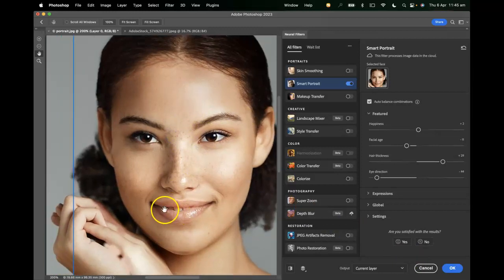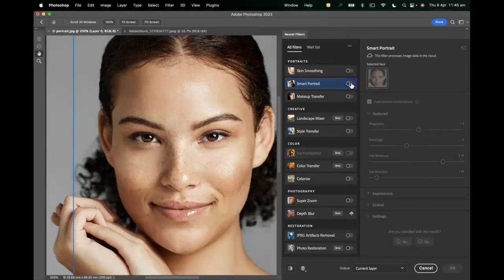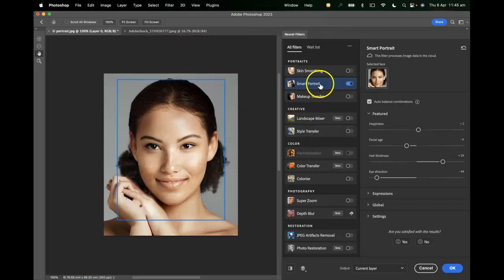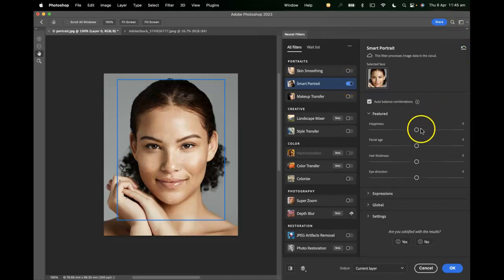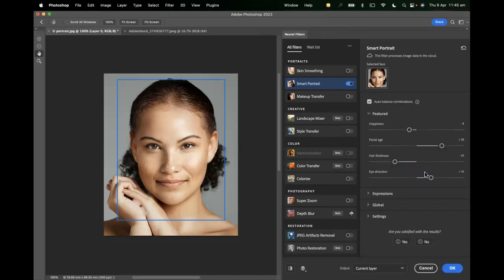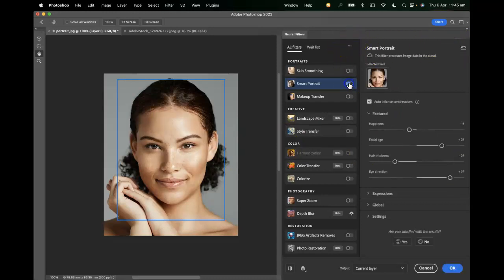It looks fairly convincing — we can see a little bit of teeth there. I'll turn that off to compare; they do look a little bit younger. Let's try the opposite: a little less happy, make them a bit older, thinner hair, looking over in the other direction as much as we can. That's impressive as well — I'll turn that off to look at the difference.